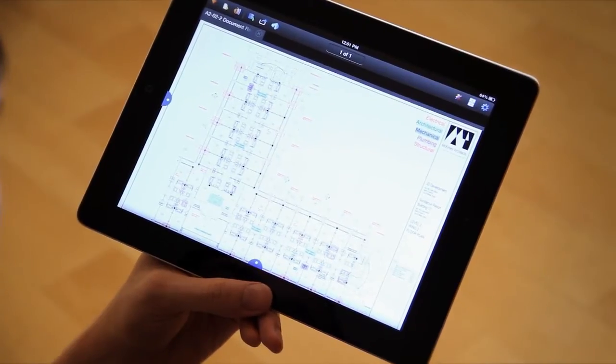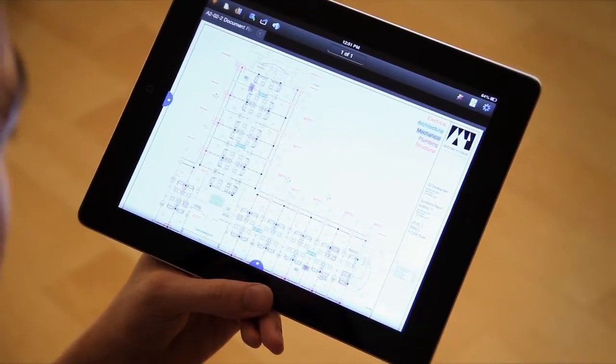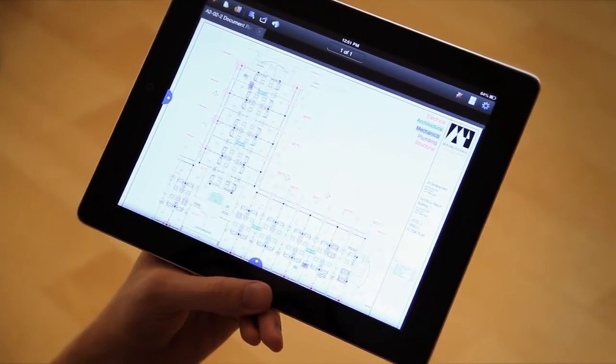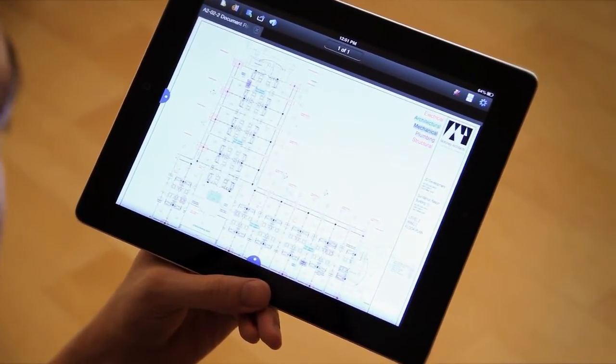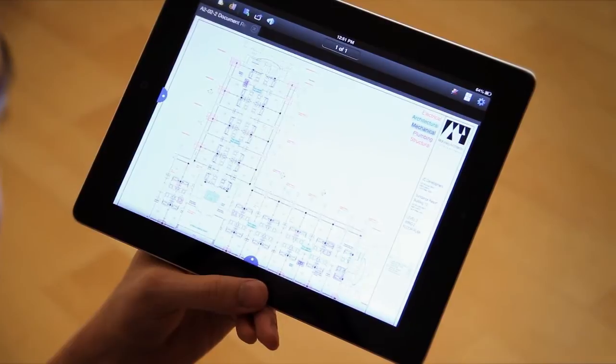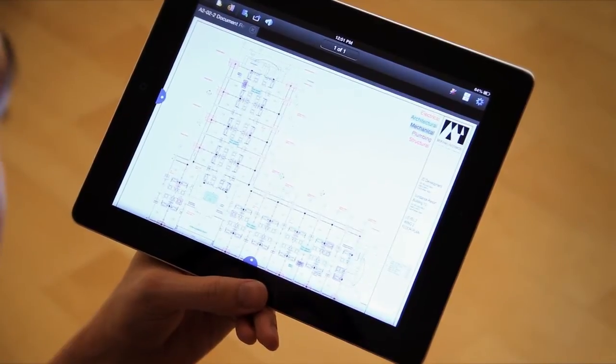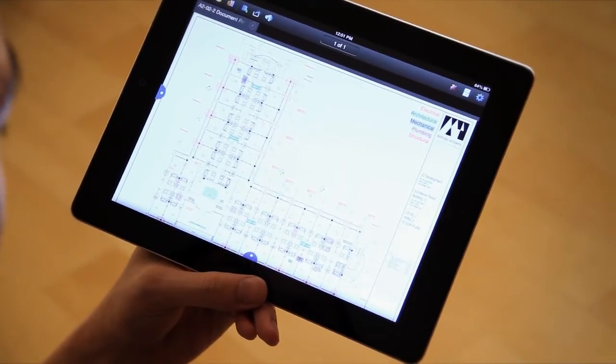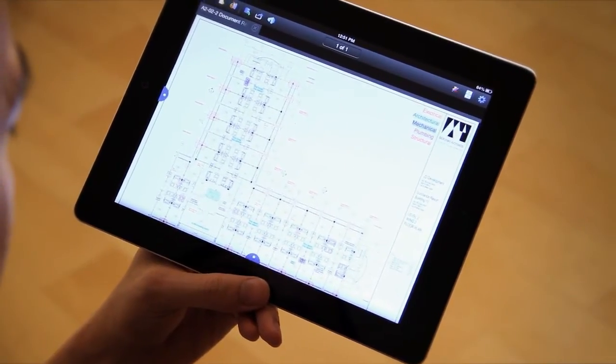Hi everyone, today we're going to talk about the markups list. If you're not already familiar with the markups list through Review Desktop, I'm going to explain a little bit about it.